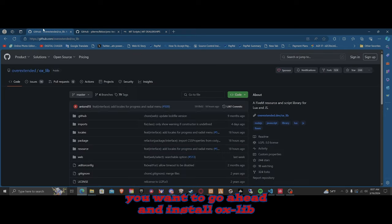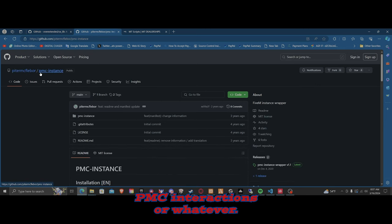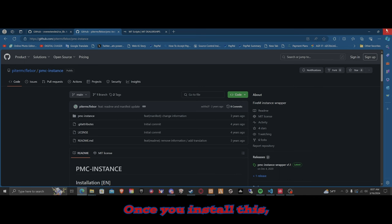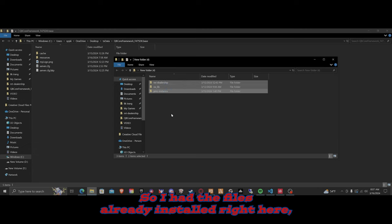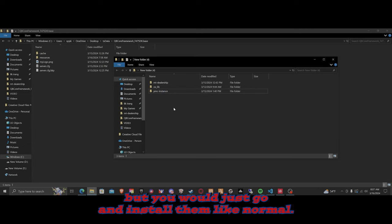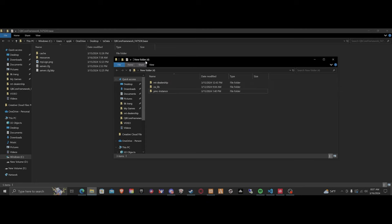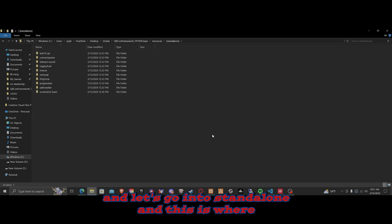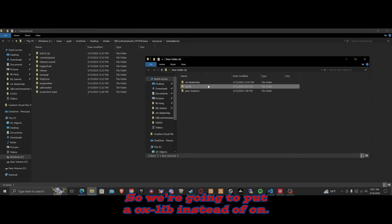You want to go ahead and install oxlib and install PMC interactions. Once you install those, we can start working on your server. I have the files already installed right here, but you just go and install them like normal. Then right here you would have your files, so let's go into resources, into the standalone folder — this is where we're going to put most of our resources. We're going to put oxlib into standalone.